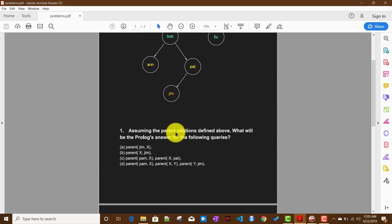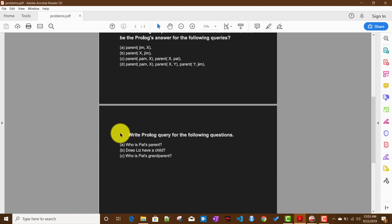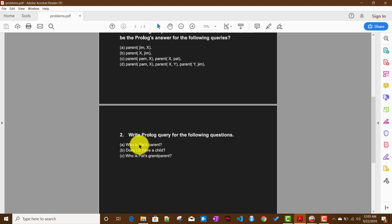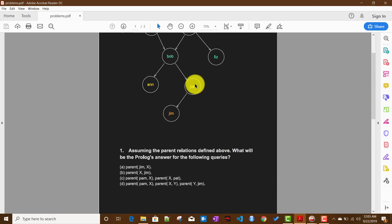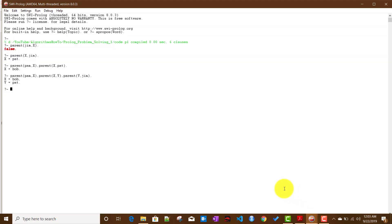Moving to the second question set — these are given in plain English and we need to find the corresponding Prolog queries. Who is Pat's parent? The answer should be Bob. Writing parent(X, pat) to find all X who are a parent of Pat, Prolog returns Bob.